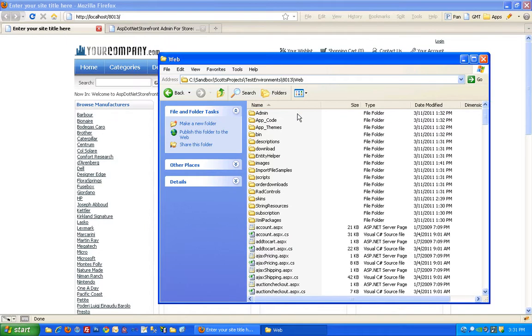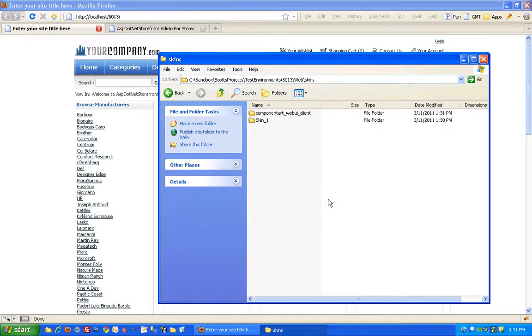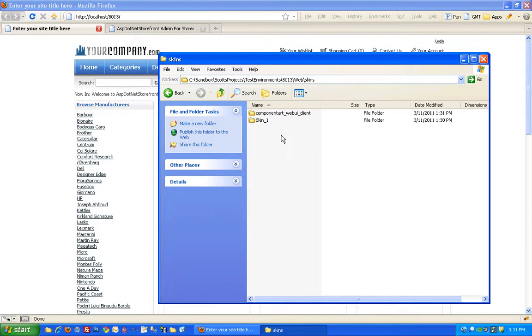So here I am in the web folder and you can see that there's a skins directory. If you open that up in a default installation you'll just have skin1. So that's what we've got here. In version 8 it's as simple as that. Everything you need to modify the skin is contained within the skins folder. You can have several skins in here, so I'll show you how to do that right now.